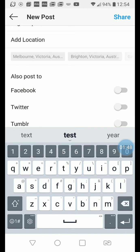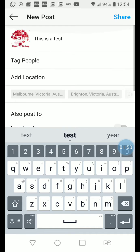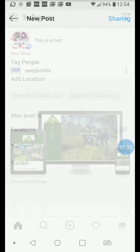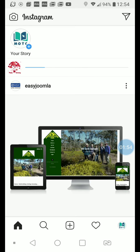You can also post to Facebook if you have made that connection. Once you're done, click share and the post will go live on your account.